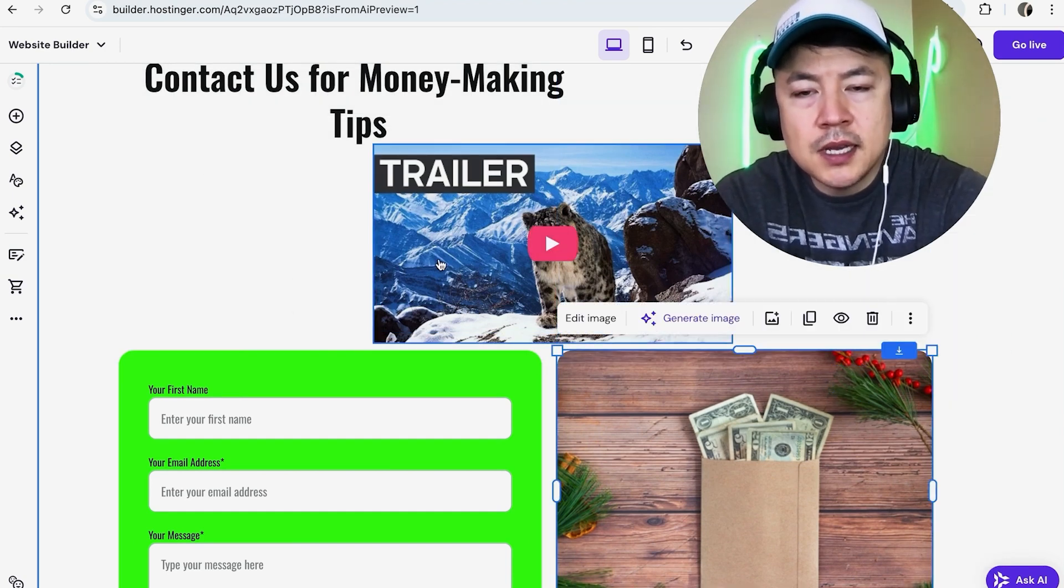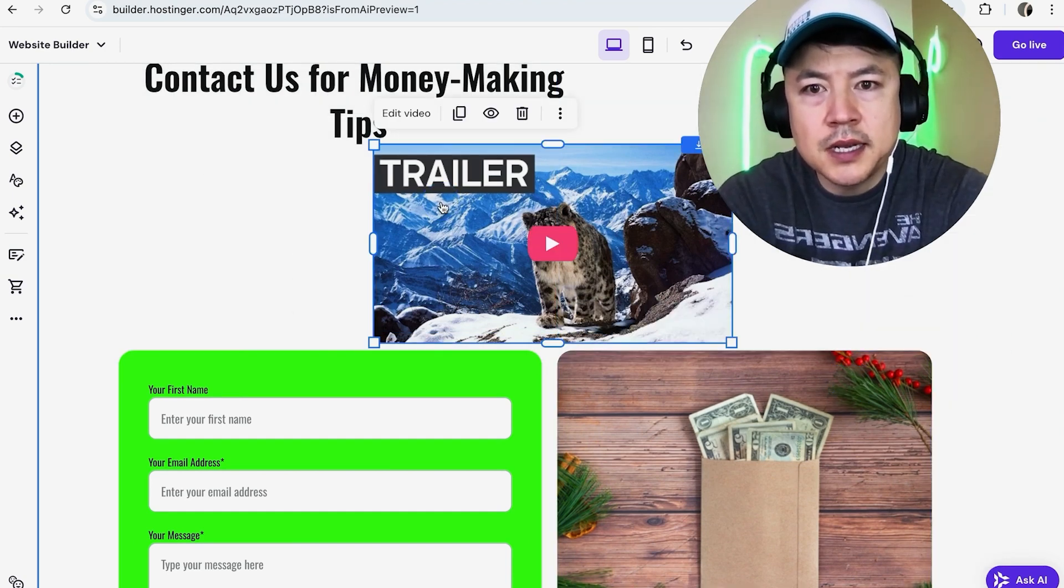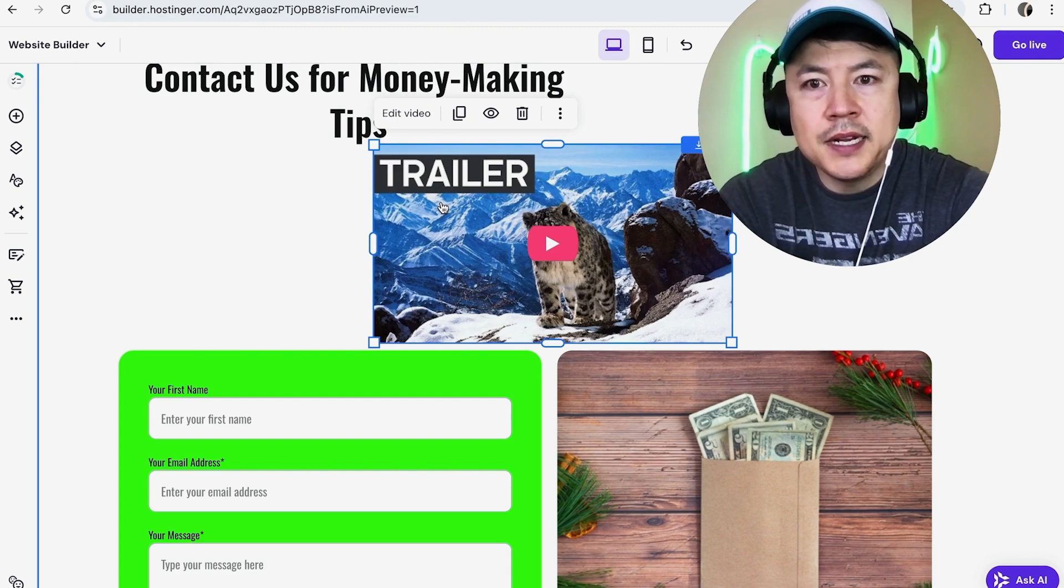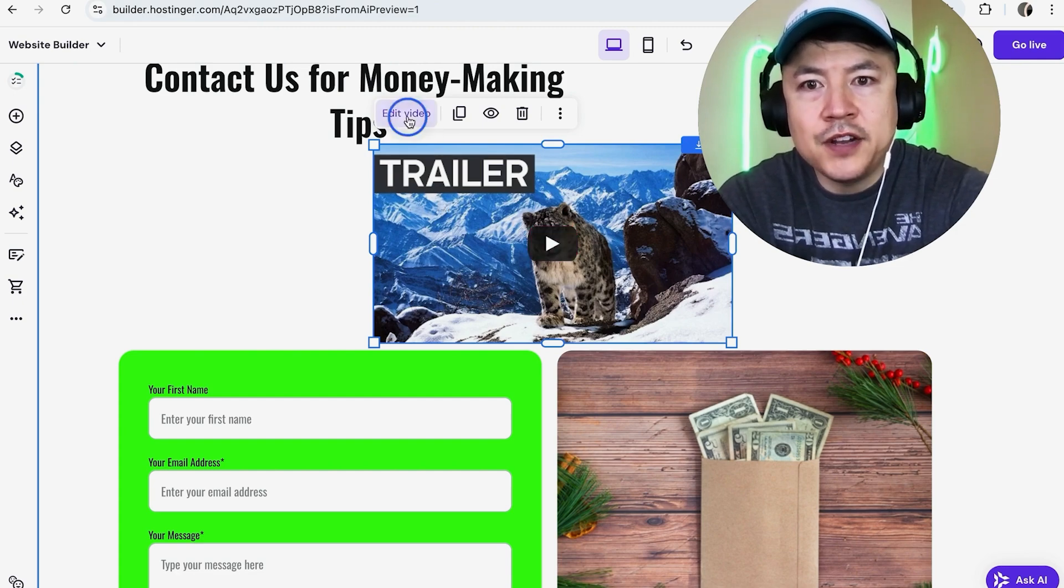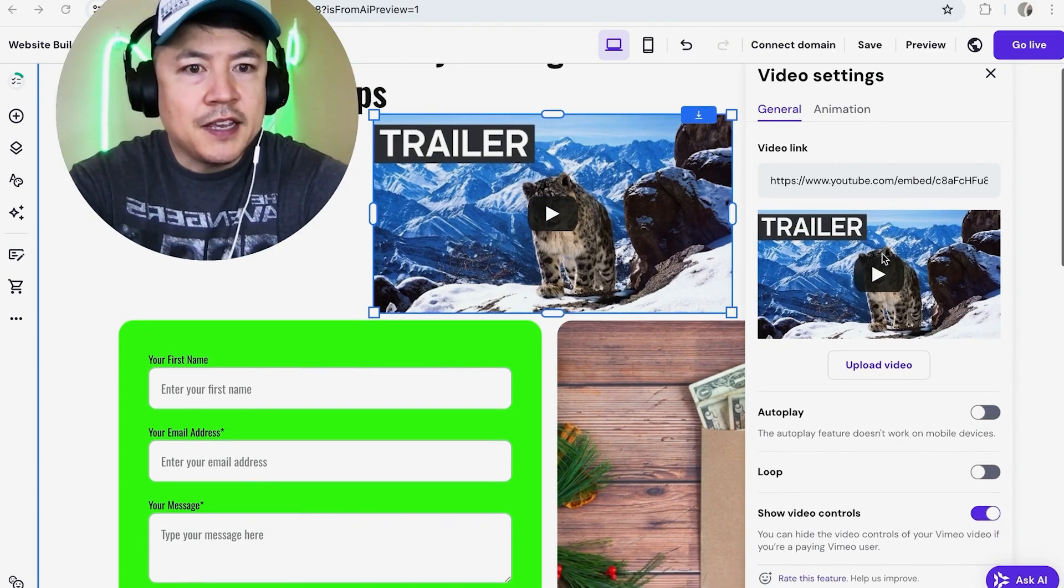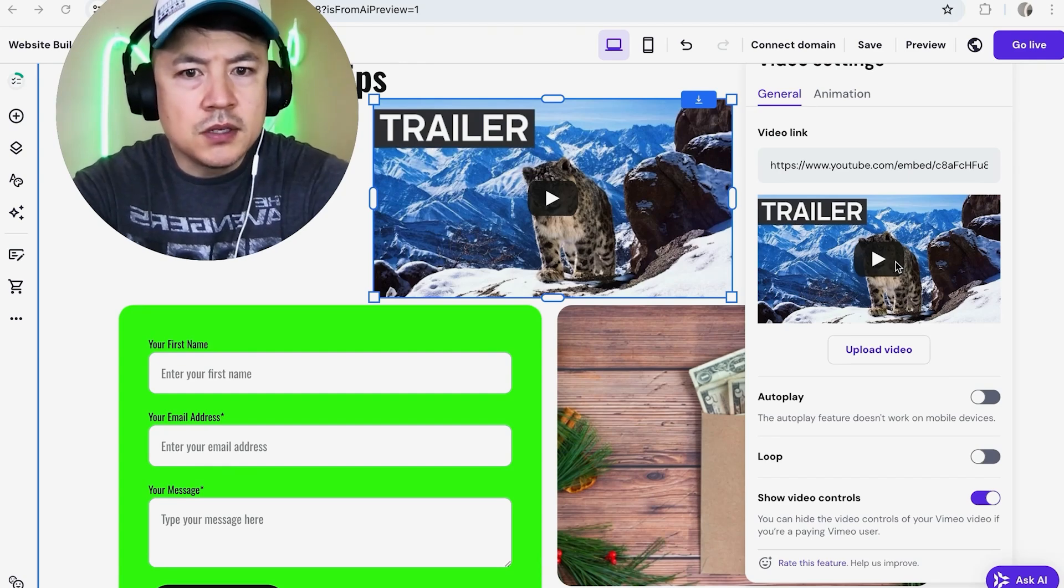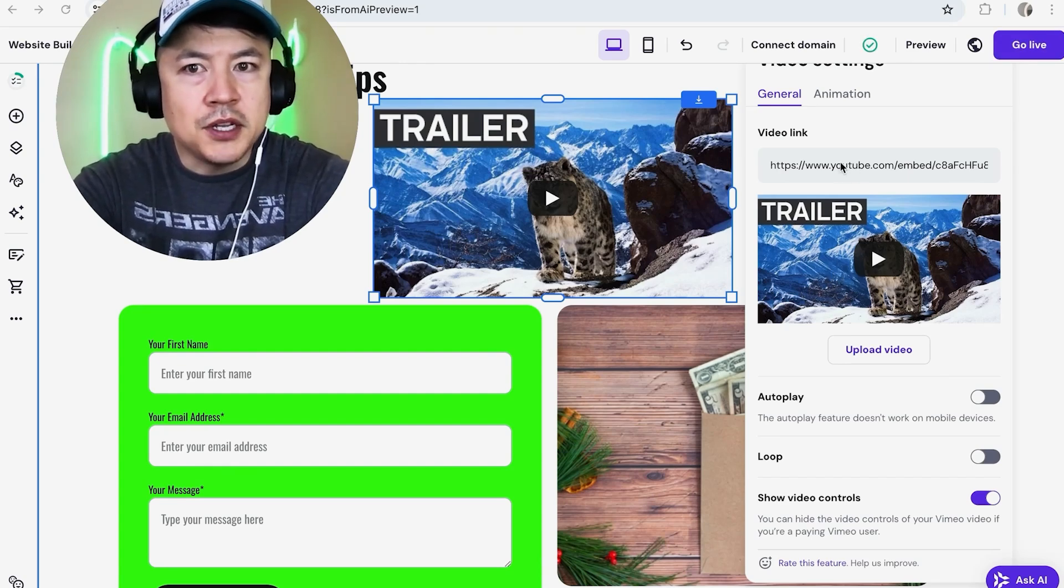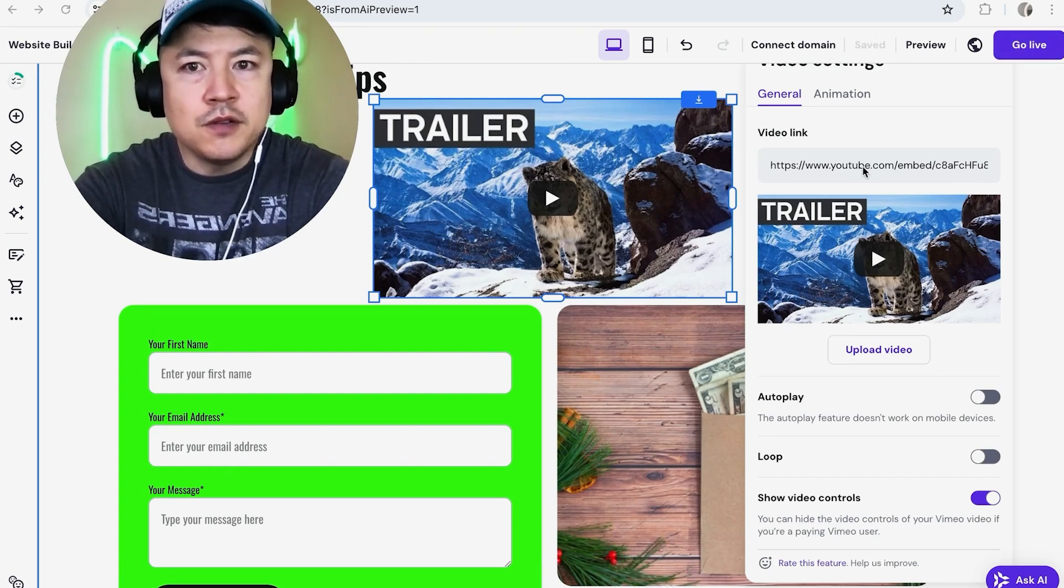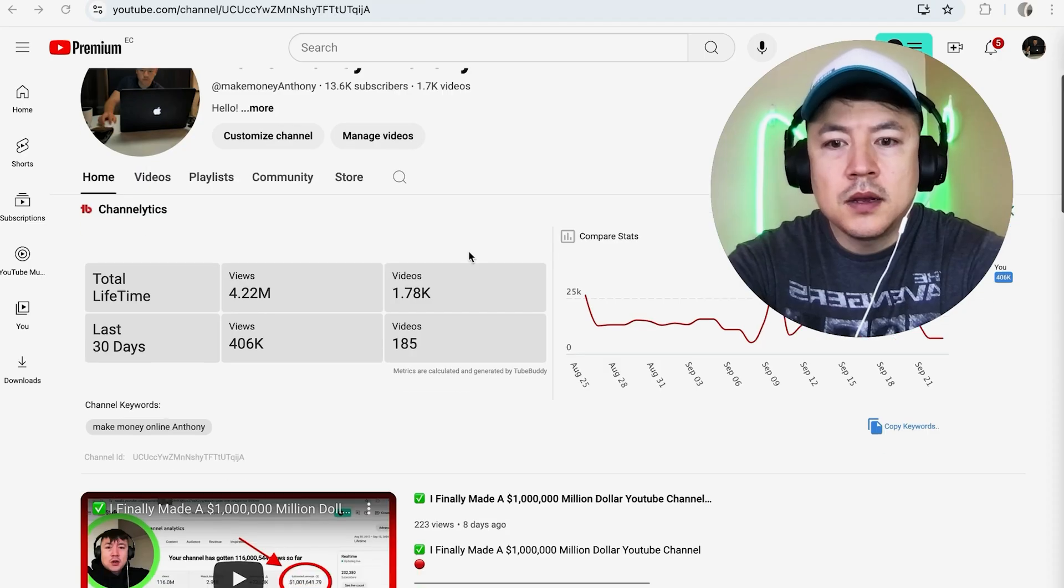So what you're going to do next is hover over the video and you see that blue outline. Just click on it. Okay. Now we're editing the video and you want to click up here, edit video. Okay. So here is where you can add the video link. So by default, it's going to use this kind of, I don't know, it looks like a snow leopard, but you need a YouTube video. So let me jump over to my YouTube channel.